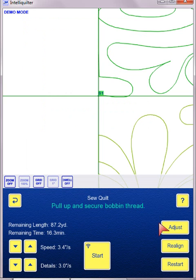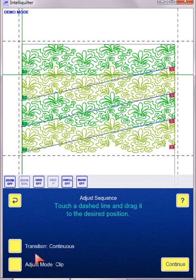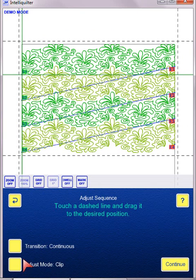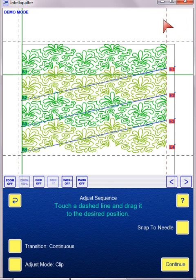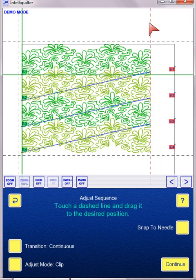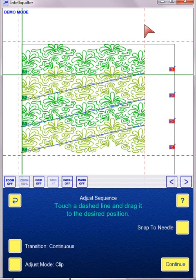and I want to adjust, I'm in Clip Mode. Always check this before you start dragging your lines. So I'm in Clip Mode. And when I clip, now all of the patterns, because I have them all sequenced, are going to be clipped.